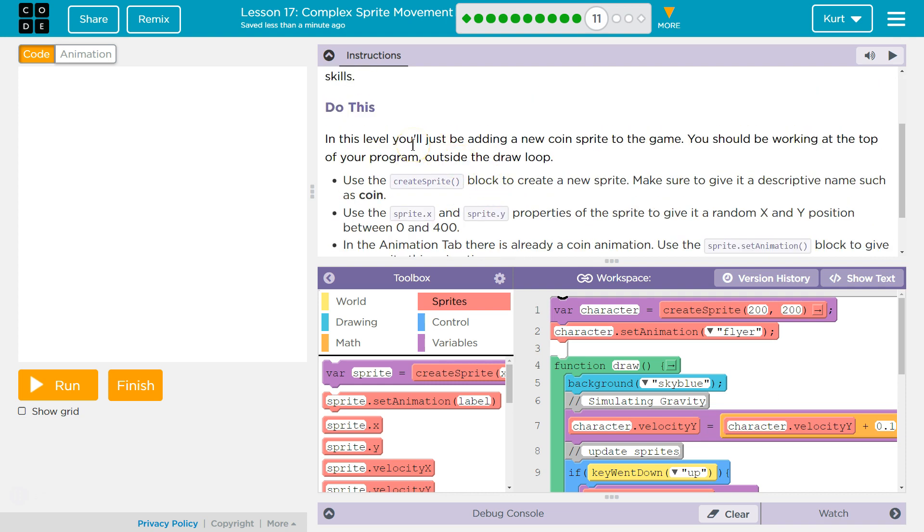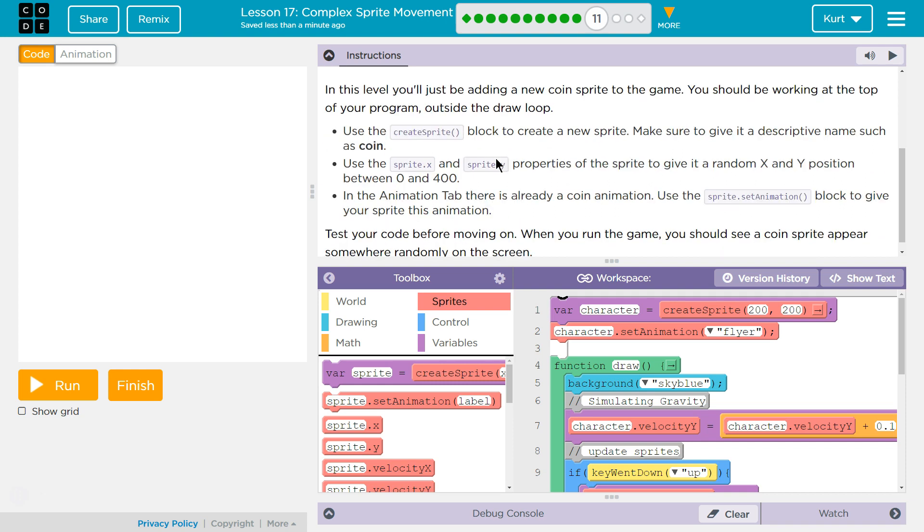Do this. In this level, you'll just be adding a new coin sprite to the game. You should be working at the top of your level outside the draw loop, right? Because we create a variable for a sprite once, and then we assign it its animation once, if we're not going to be changing animations.